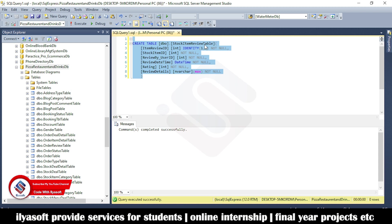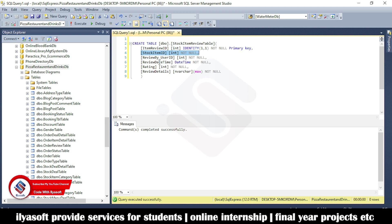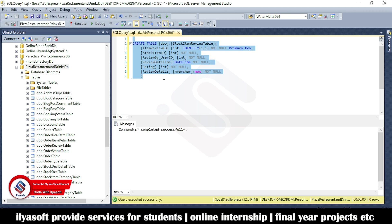Next we create the stock item review table. Here is the primary key of this table. We have the stock item ID which references the actual ID in the stock item table, the user review user, the review date-time, the rating, and the review detail. The review detail type is nvarchar with maximum length. Now I will create this table.